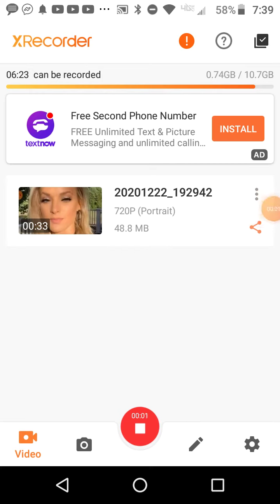What is up everyone? Today you're back with another video on my channel, and today we're going to be breaking a world record for the first fastest person to ever count to 100.